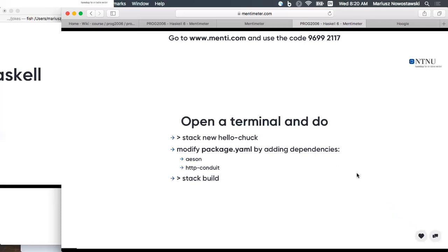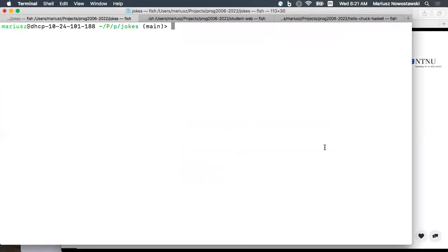I would like this session to be a little bit more coding, so you will be doing a little bit of coding. Take some time now, open your terminal — you may need to get off the bat because you will be typing. Open a terminal, start up a new project, call it whatever you want, but I call it HelloChuck. So: stack new HelloChuck. And what I want you to do is modify the package.yaml file by adding those two dependencies.